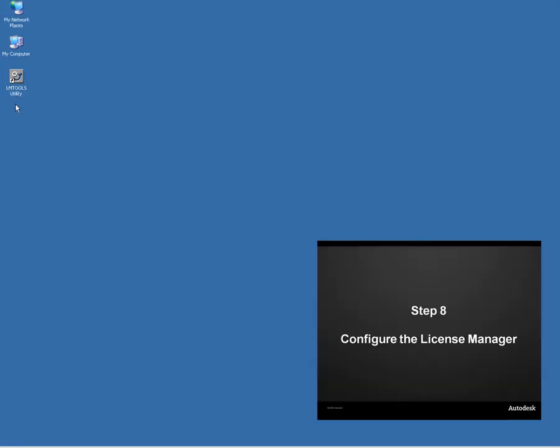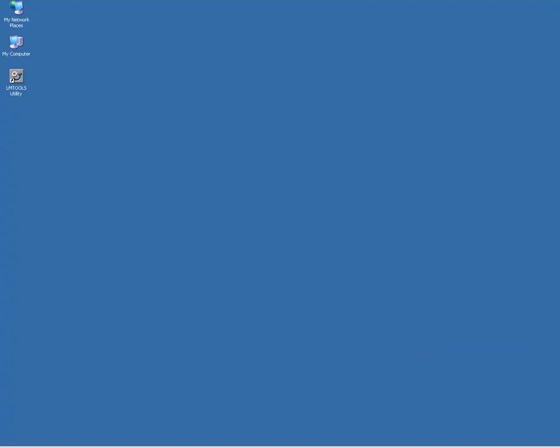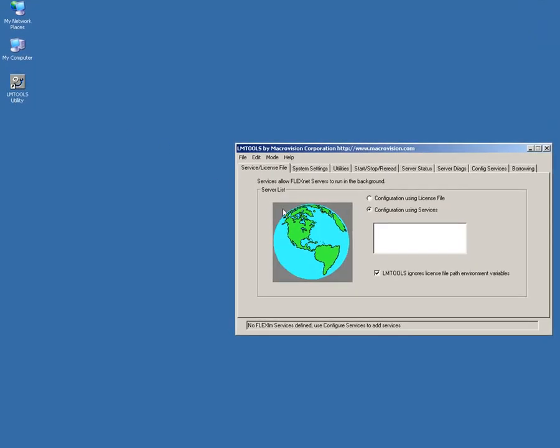With all of our files in the right place, we can now configure the license manager. The license manager is administered via LMTools. A shortcut to this application was placed on the desktop during installation. When you launch the program, switch to the Service License File tab. Confirm that Configuration Using Services is selected.